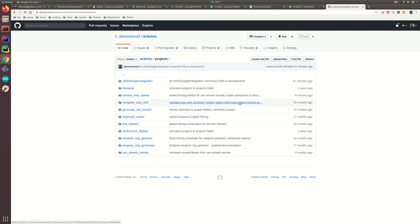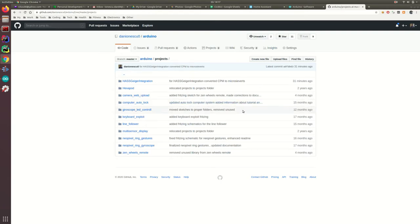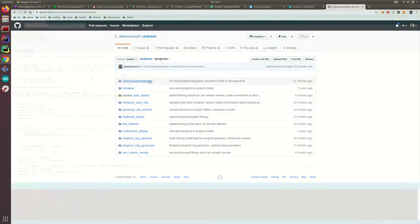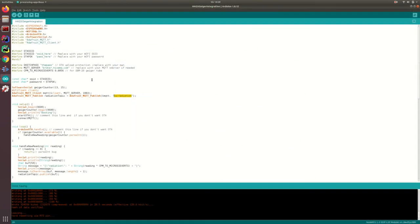You'll find the links in the description below. From my GitHub repository, copy the hasgeiger integration sketch to your Arduino library folder. We'll be using Arduino IDE to upload the code to the NodeMCU board. Please make sure you have installed the NodeMCU board on Arduino IDE.